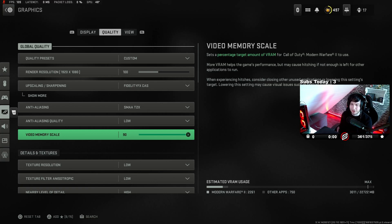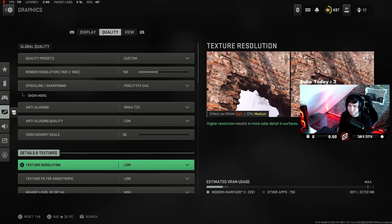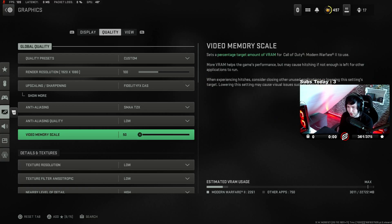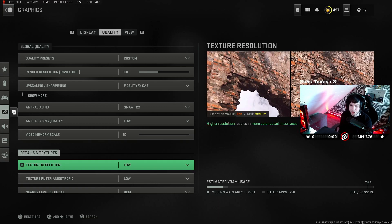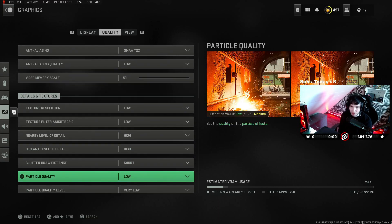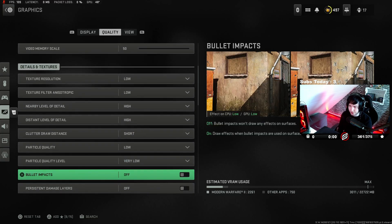Video memory scale is at 90. If you experience stutters and all that, put it all the way down to 50. That helped me. I think it reset with the new update though. I'll go over it - it's all low.